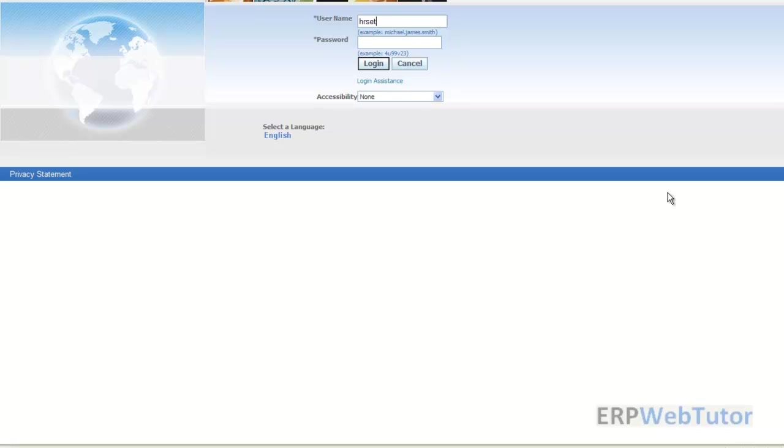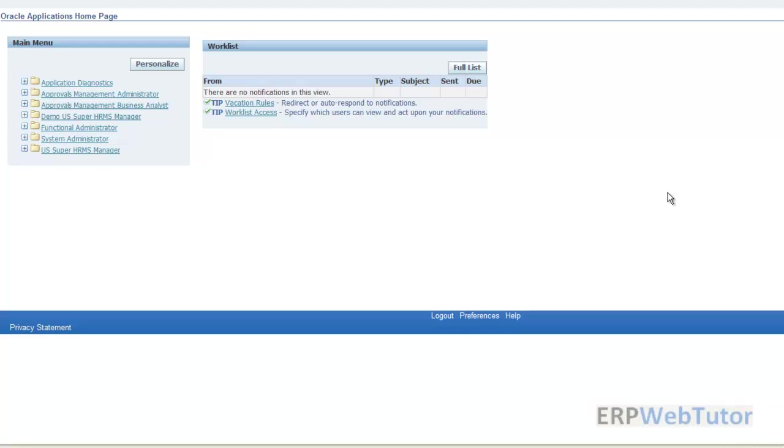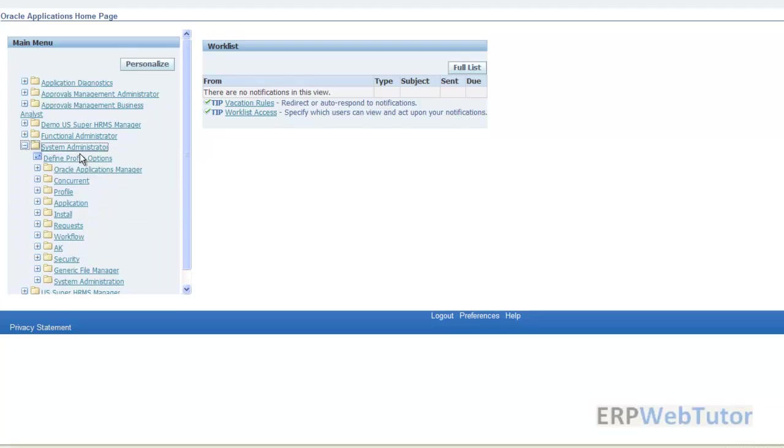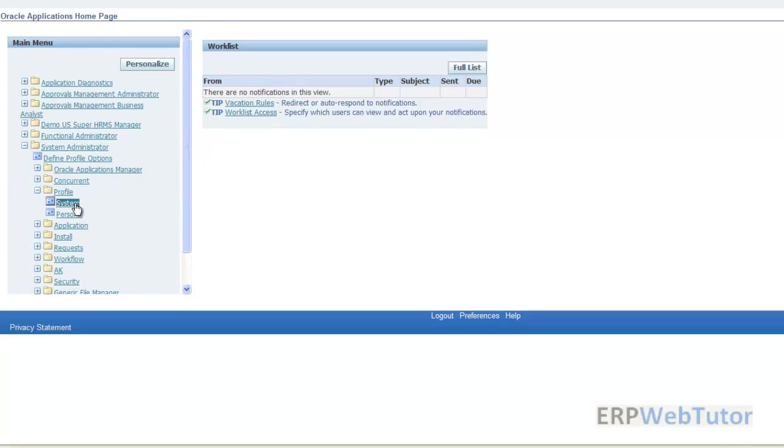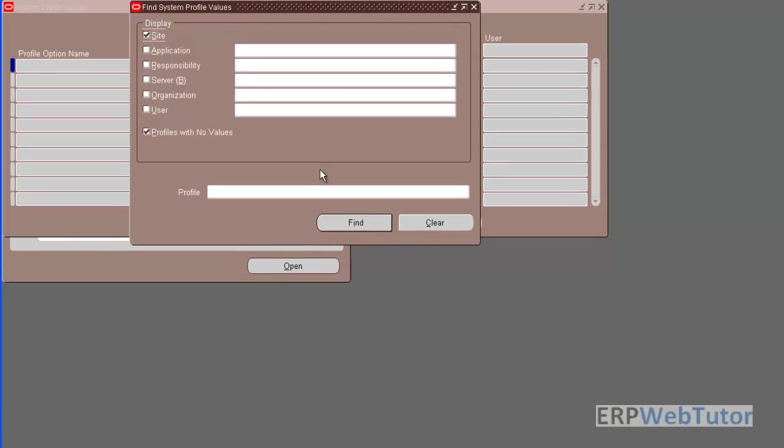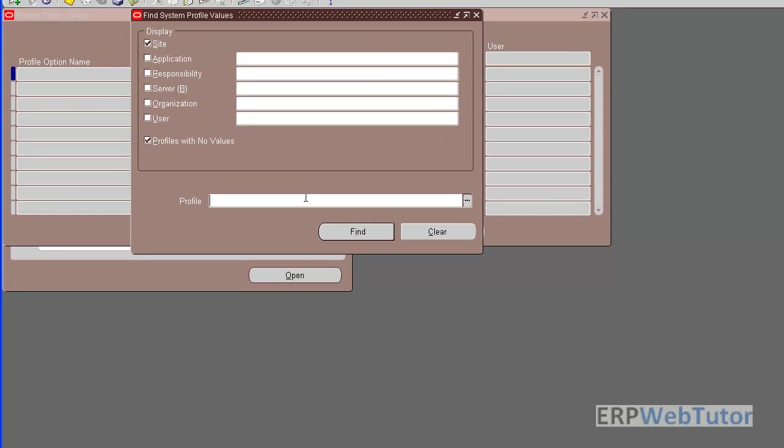We'll just log in as HR setup and we will enable another profile option. Let's quickly enable that. This is a system profile called FND personalize or region, something like that, and we are going to enable this for our user.